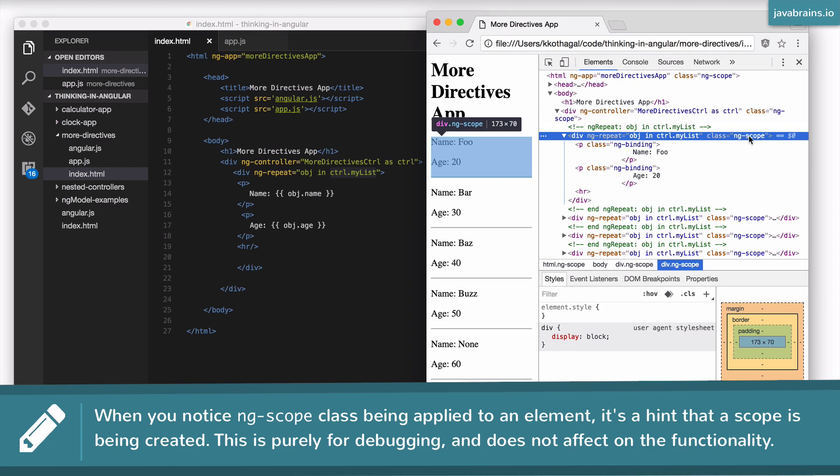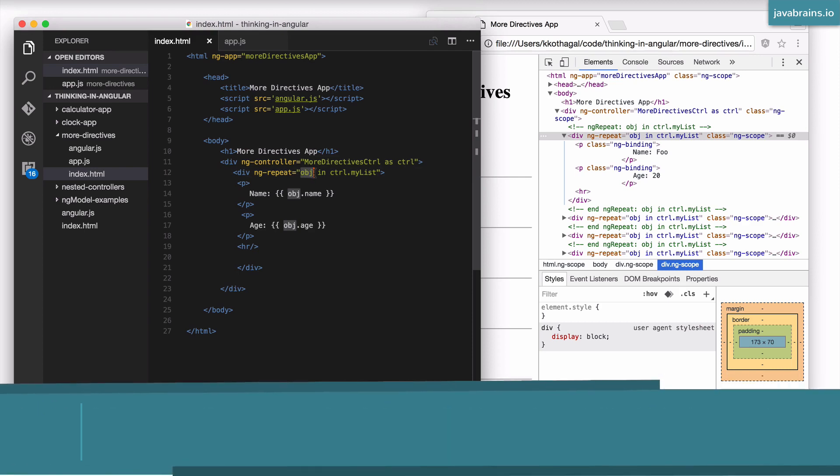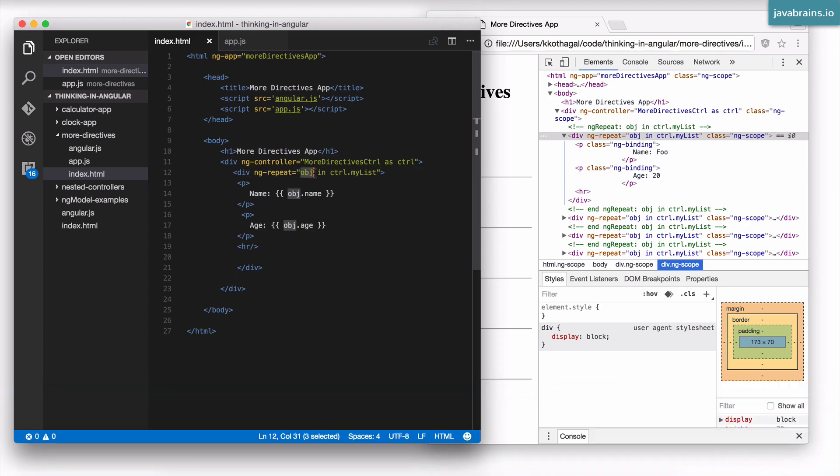Why would it need to create a new scope? Angular creates a new scope because you're using this loop counter over here, a loop variable called obj. obj needs to be a part of a scope object, as with everything else in Angular, right? So we are basically referring to scope objects over here. Now, obj cannot be a part of the main controller scope. Why not?